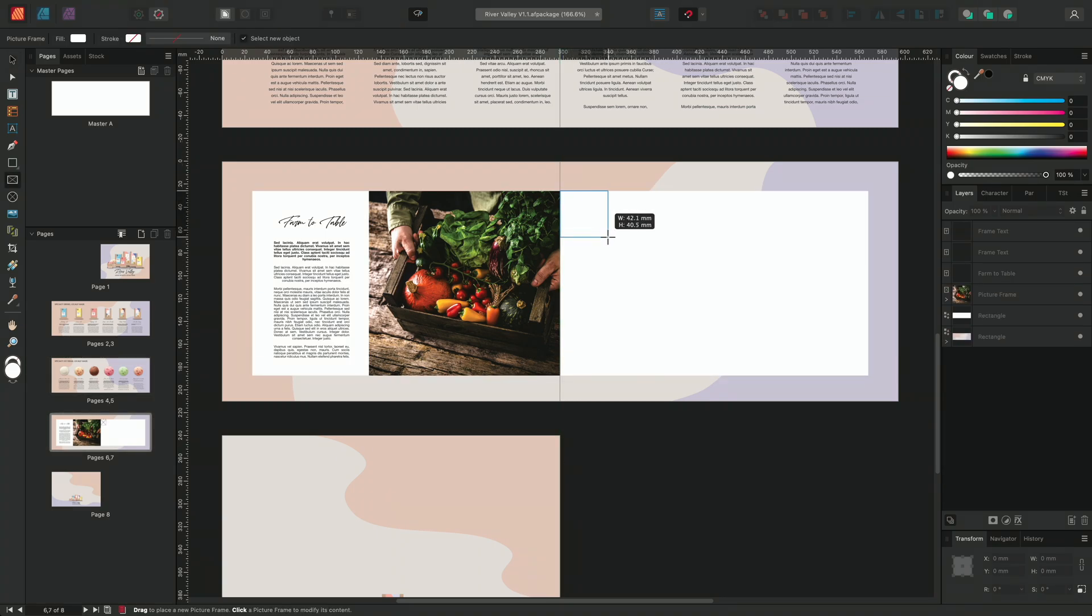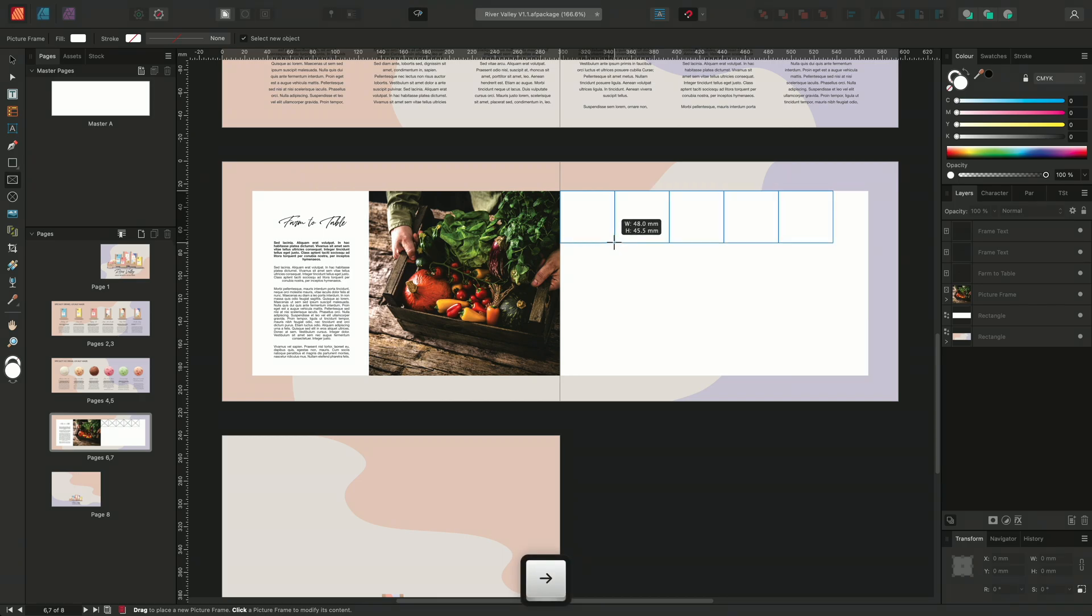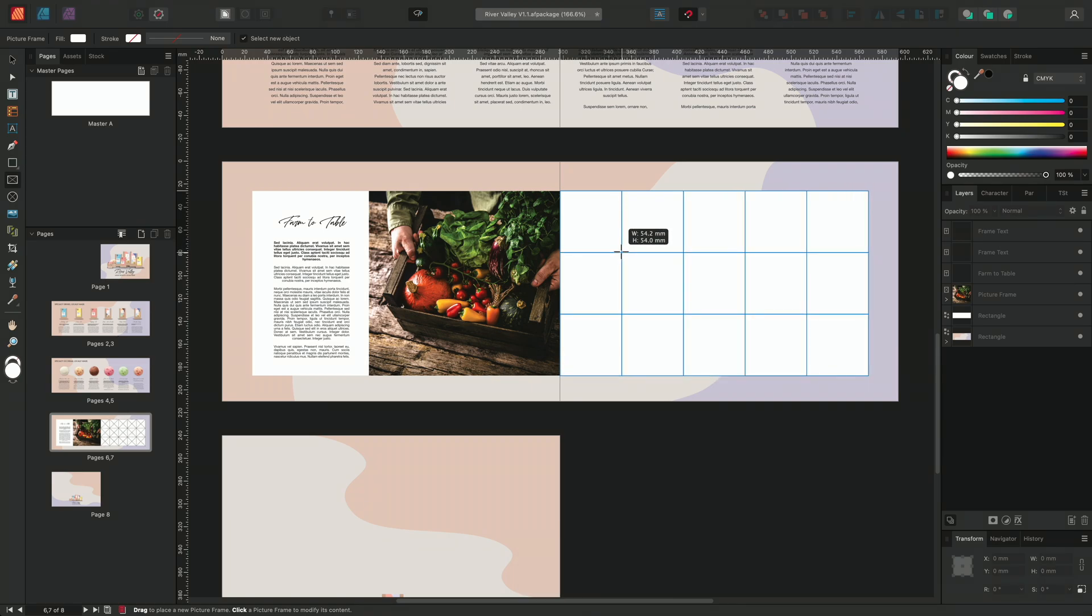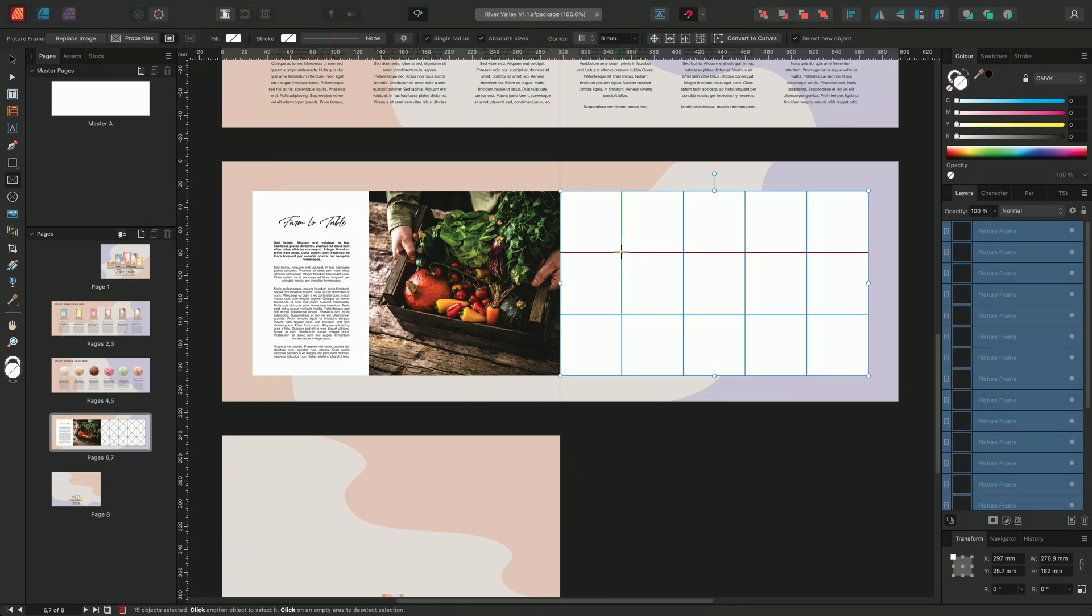I'll make this grid 5 frames wide by 3 frames deep. This time I don't want to add in any spacing, so I'll release my mouse button to commit the transformation.